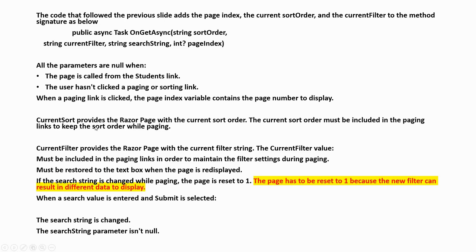CurrentSort provides the Razor page with the current sort order, which must be included in the paging links to keep the sort order while paging. CurrentFilter provides the Razor page with the current filter string — it must be included in paging links to maintain filter settings during paging and must be restored to the text box when the page is re-displayed. If the search string is changed while paging, the page is reset to one, because the new filter can result in different data to display.